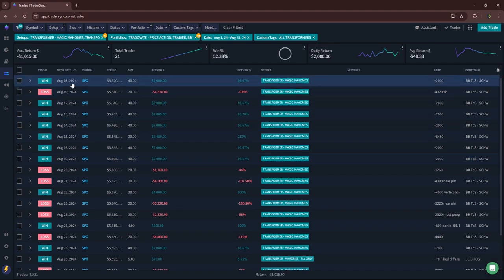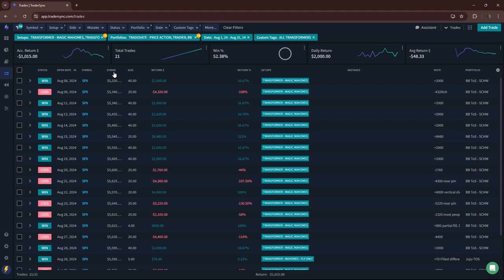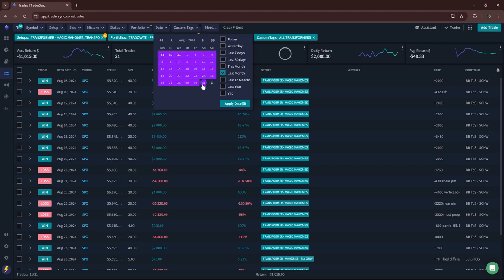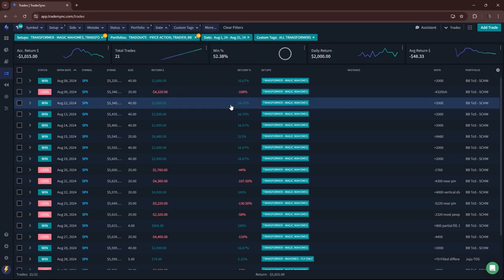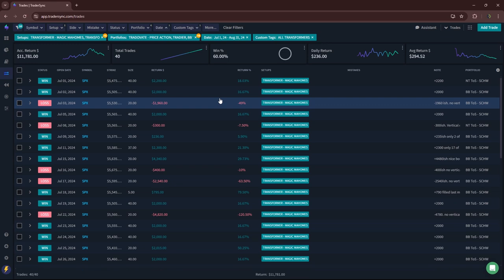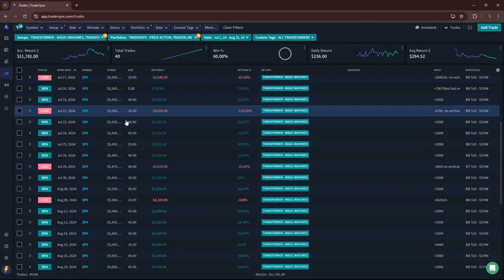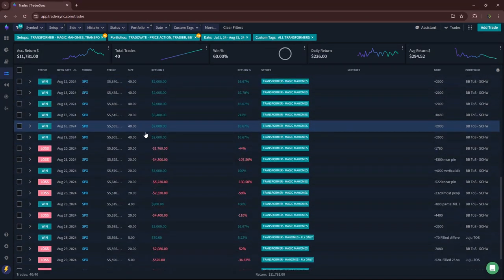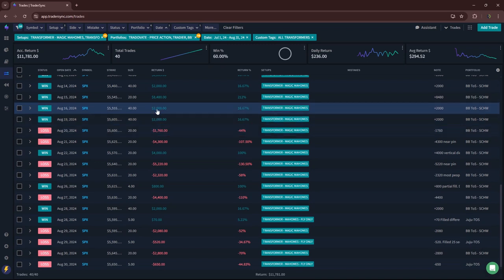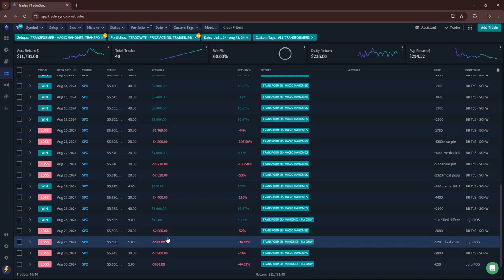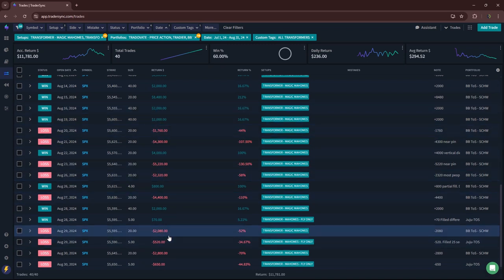And then August was basically a scratch. So yeah, anyway, July and August. Let's just go back to July and August. So plus 11,700 on my homes trades.